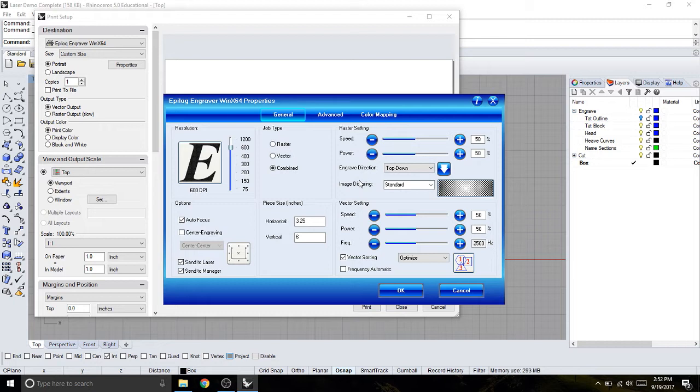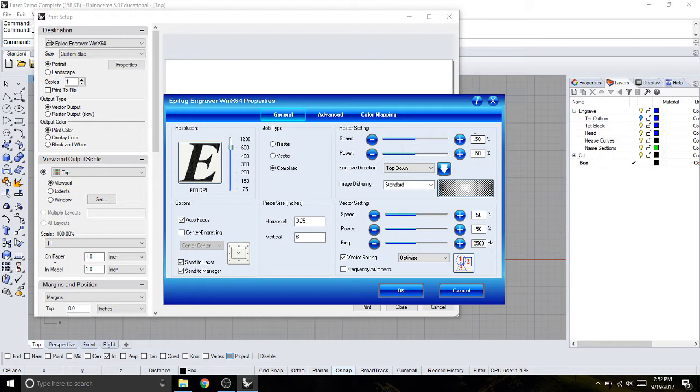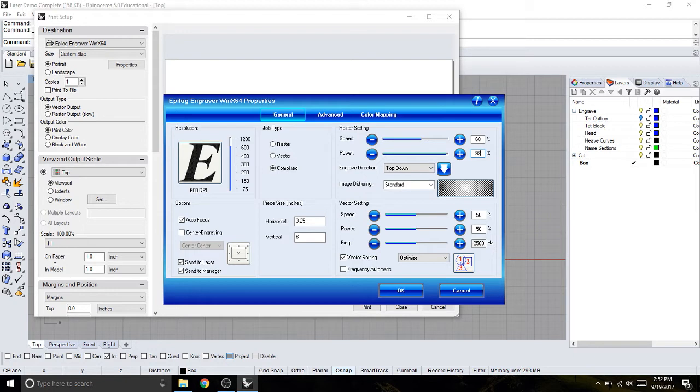Now on this sheet, I'm going to be cutting quarter inch material, and I'm set at 600 DPI, which if I look, my speed is going to be 60, and my power is going to be 100, but we're never actually going to go up to 100. We're going to go up to 98, just to keep the longevity of the laser going.